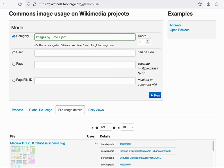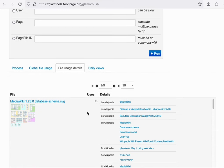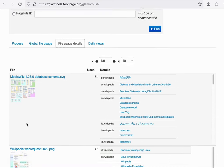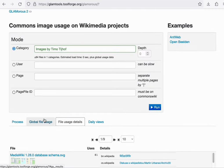For example, you could enter the name of an institution, or indeed an individual, and see how many times one of their photos or diagrams has been used across the different wikis. And this is something that institutions often ask for when they're considering to donate large collections to Wikimedia Commons.